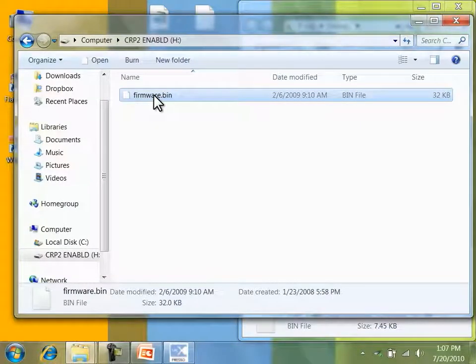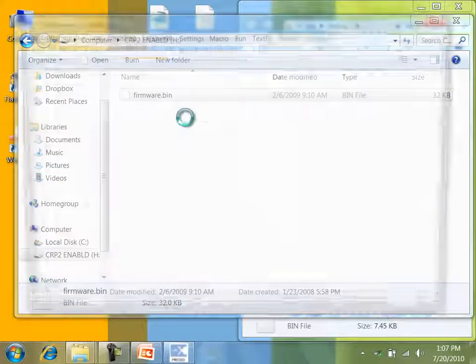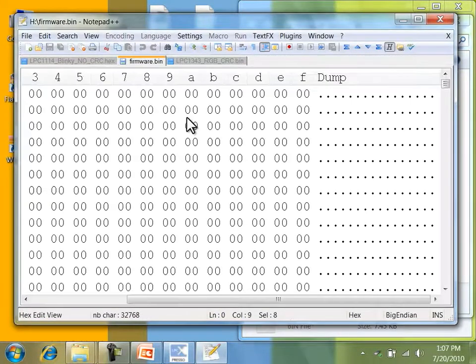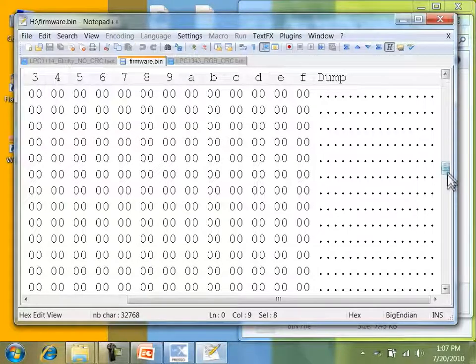The volume contains a firmware.bin file. I'll inspect its contents now. By switching to the hex editor, I can confirm that code read protection has prevented access to the flash device, as the file contains nothing but zeros.